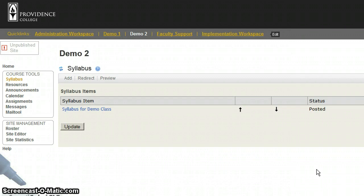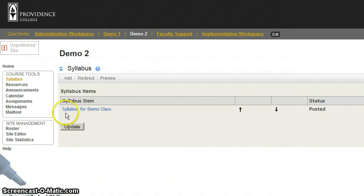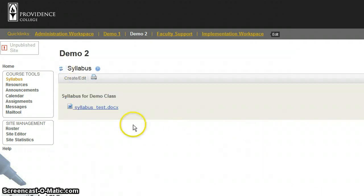Again, this is the view that I see, not what the students see. So I'm going to refresh this, and there's the new document. There's the new attachment.